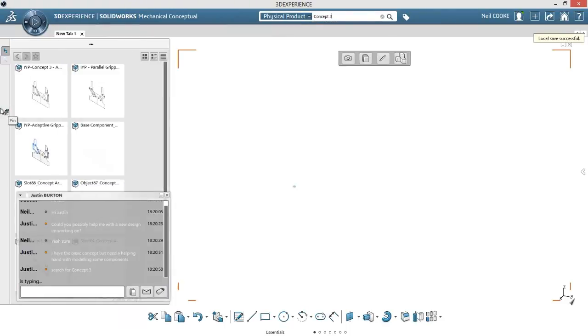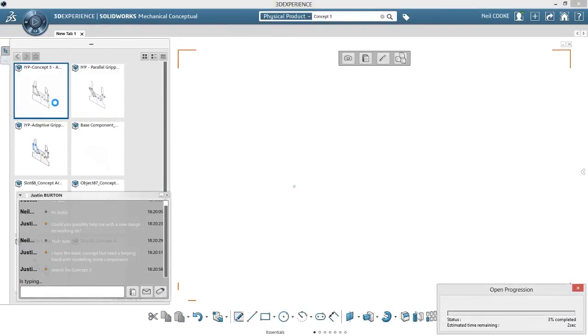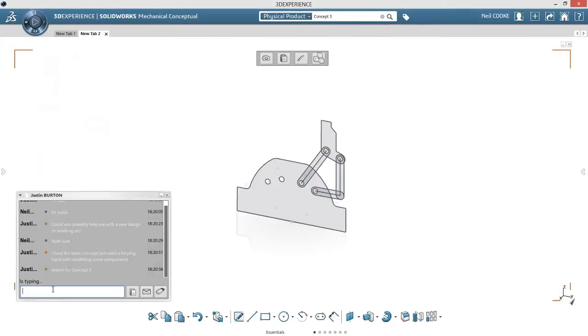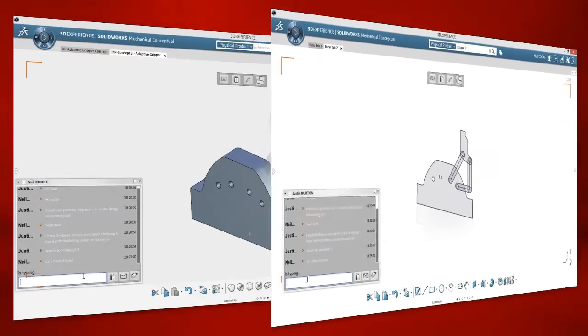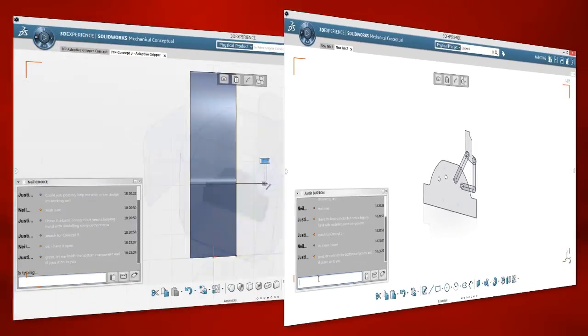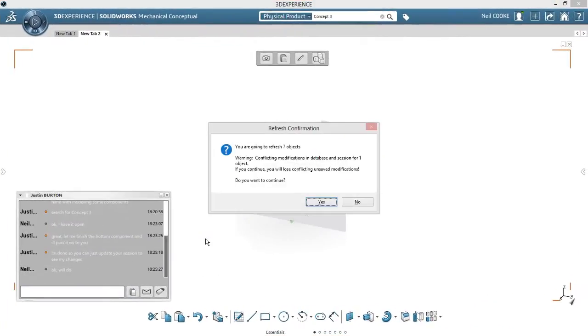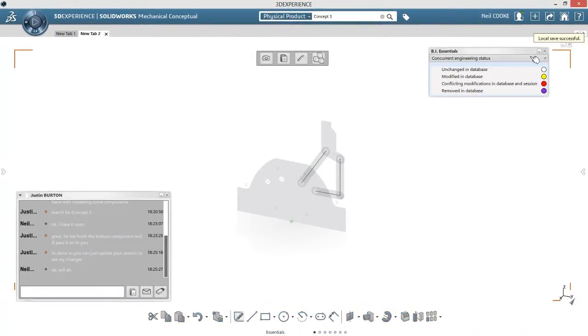A remote user connected to the same workspace can simply use the search tool to find the design and start working. When a team member makes a change, all users are updated to the latest version in real time, so your concept will always progress forward.